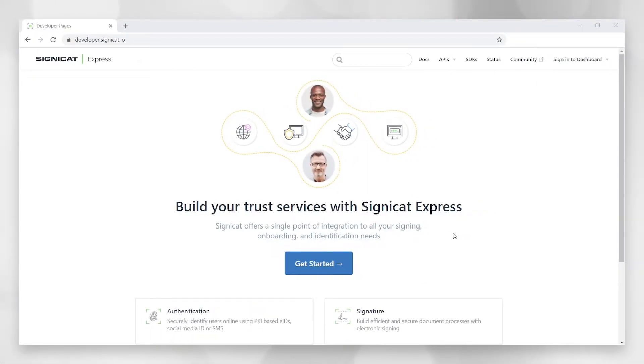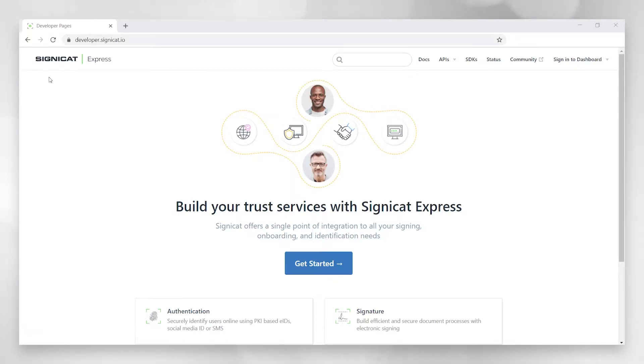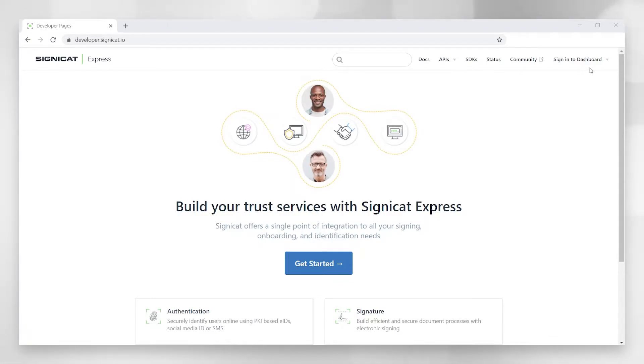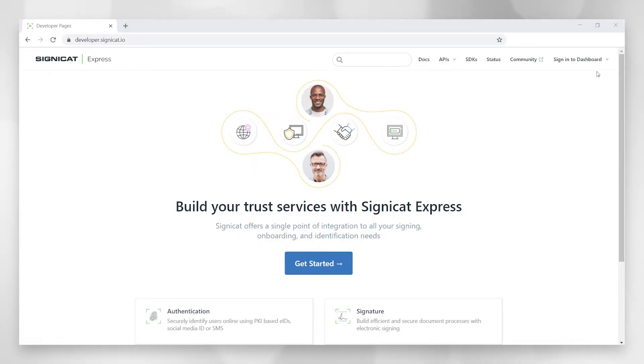So this is the Express developer site. And you see at the very top, it says Signicat Express and all Signicat Express pages end with .io. What we're really going to be explaining now is these tabs here: Documentation, APIs, SDKs, Status, Community, and Sign Into Dashboard.